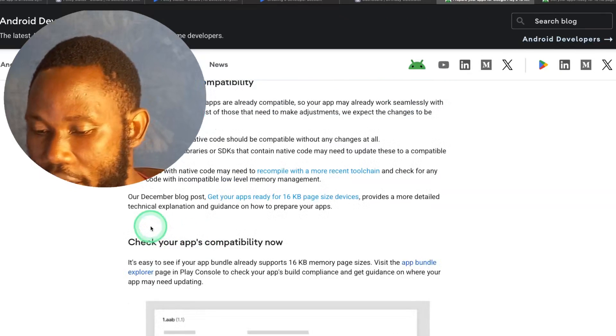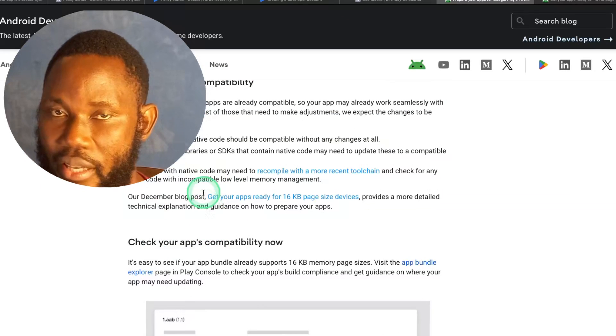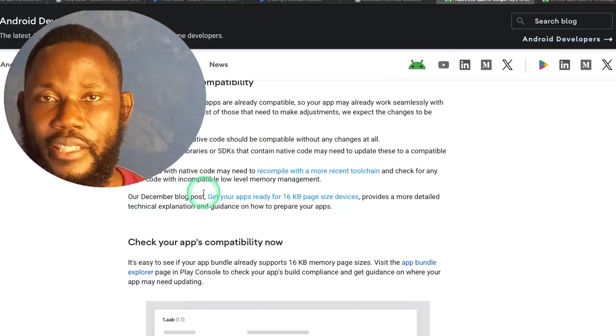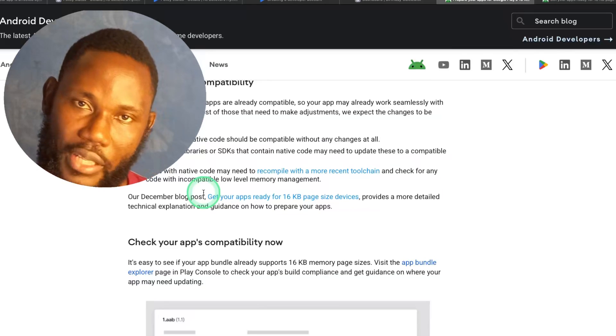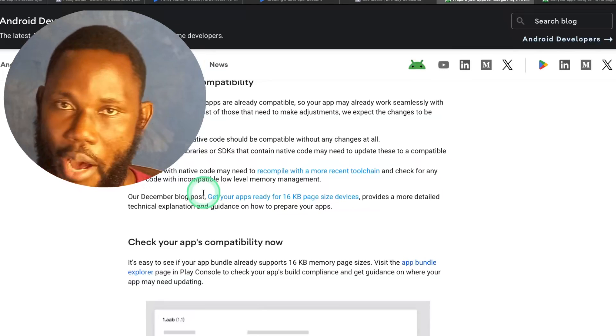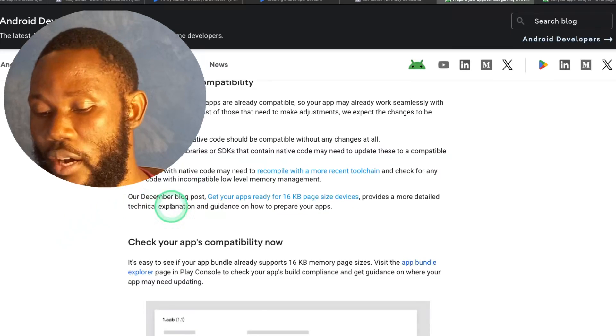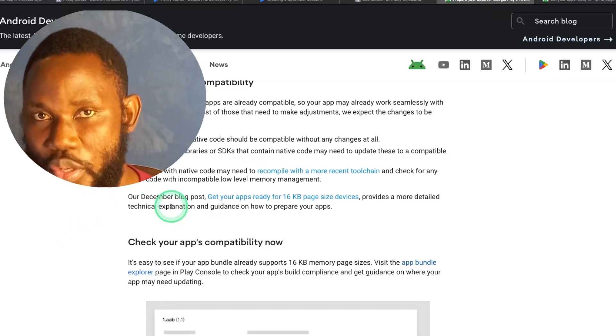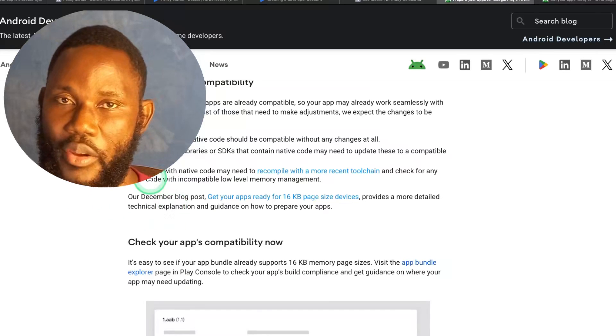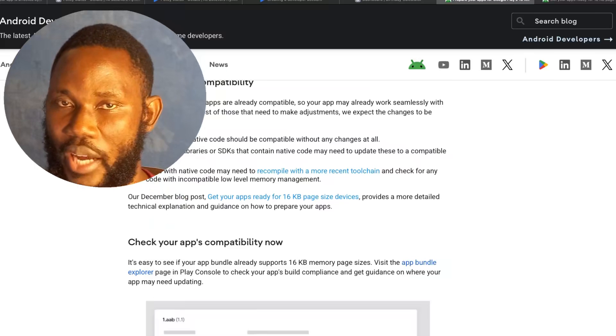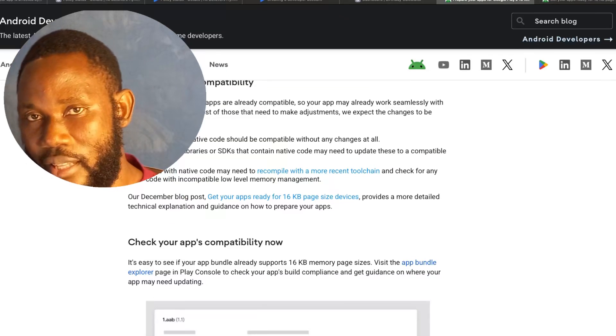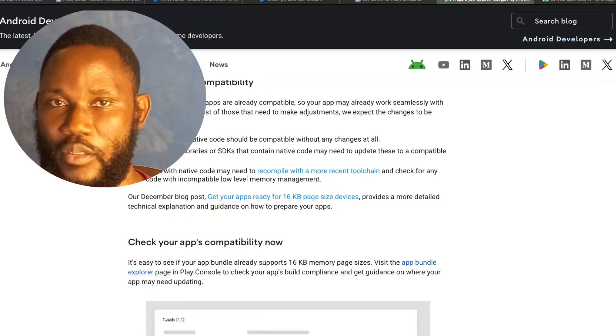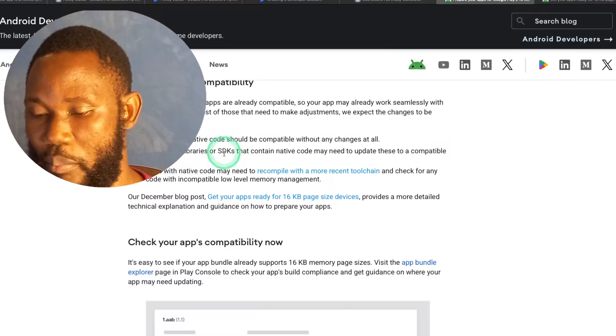Not every developer or application will be affected. If you build your application purely with Java or Kotlin, then you don't have to worry about this update. However, if you build your application with pure Kotlin and Java, but your dependencies or libraries you added to your project has native C or C++ code, you need to adjust your application to support the 16KB memory page size.